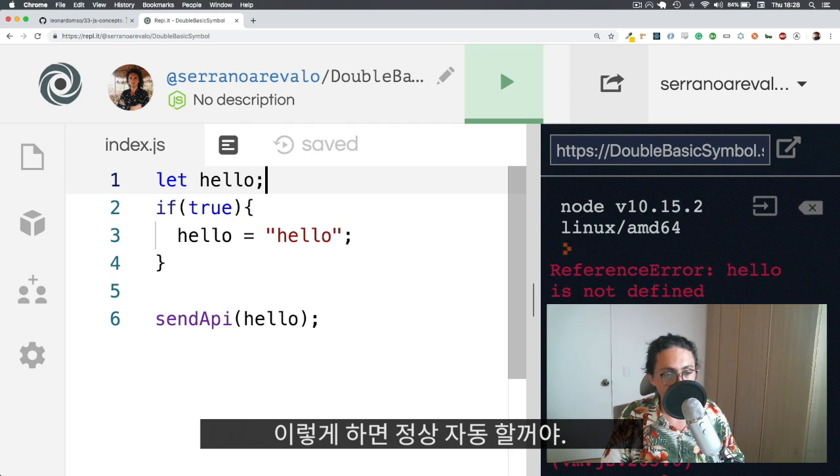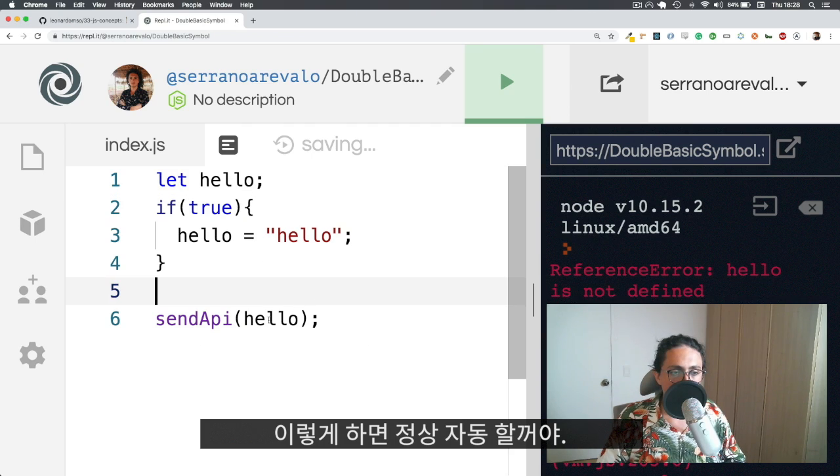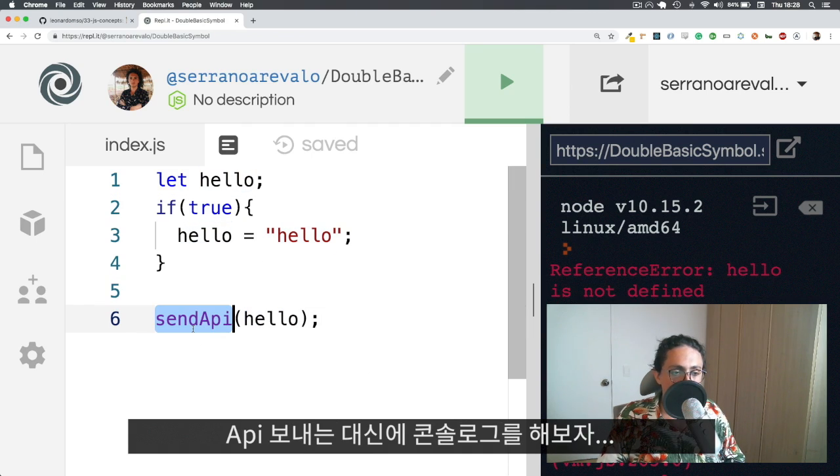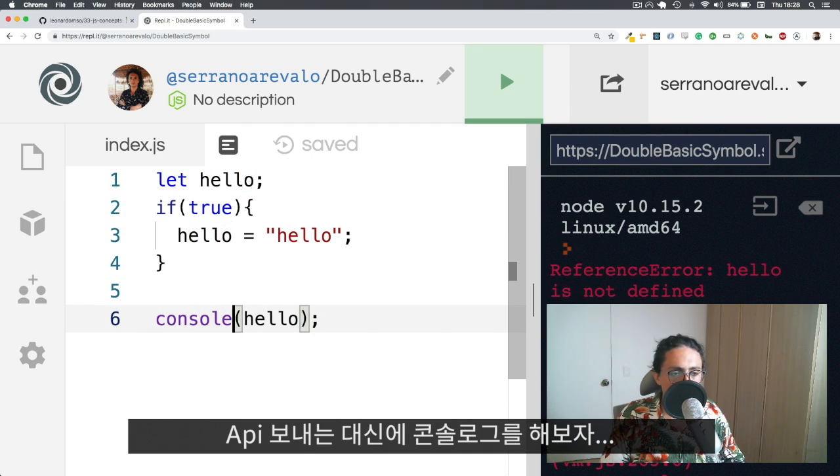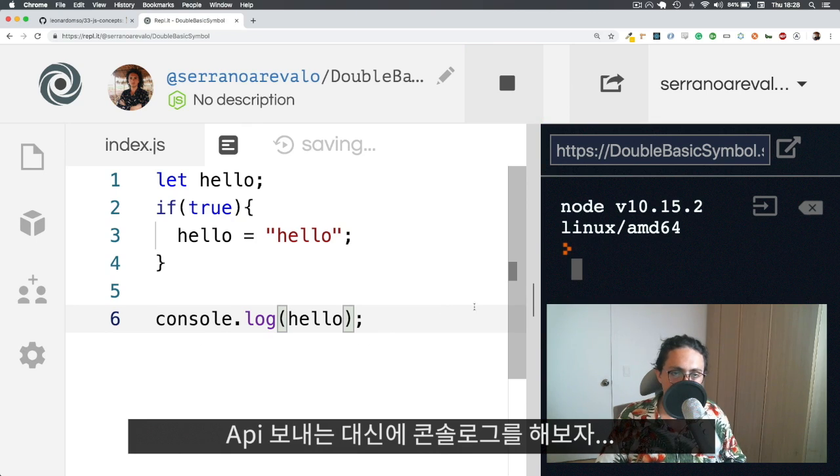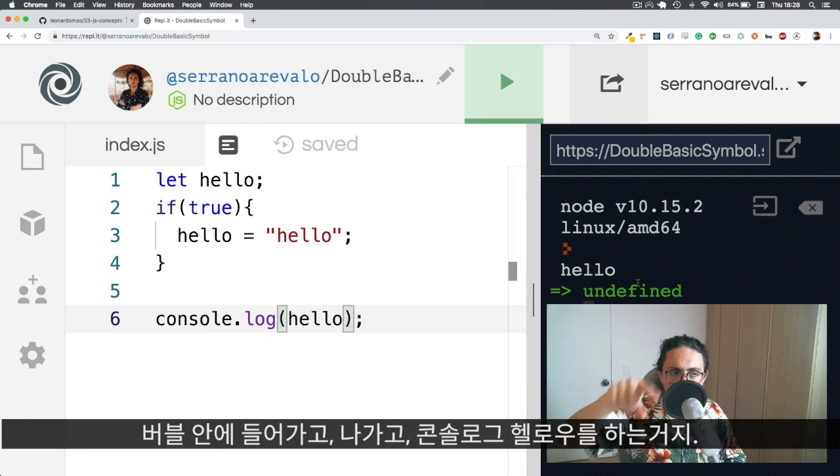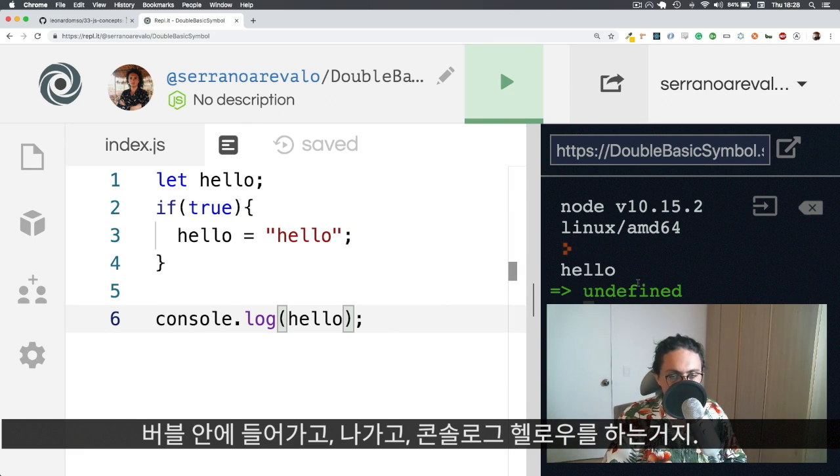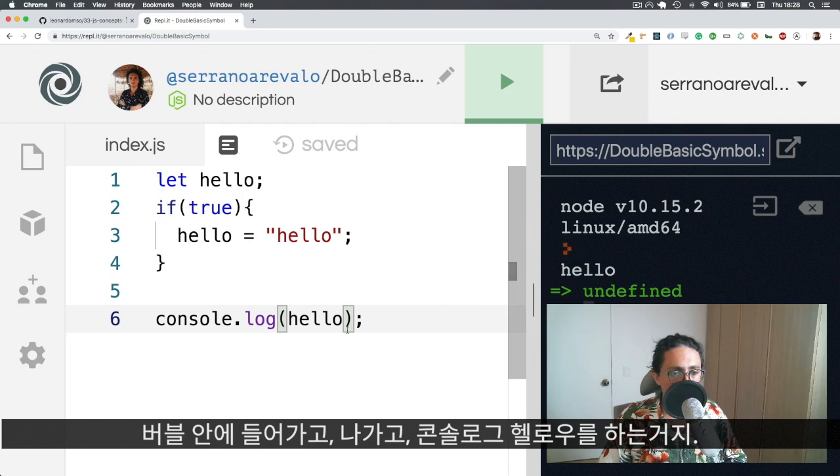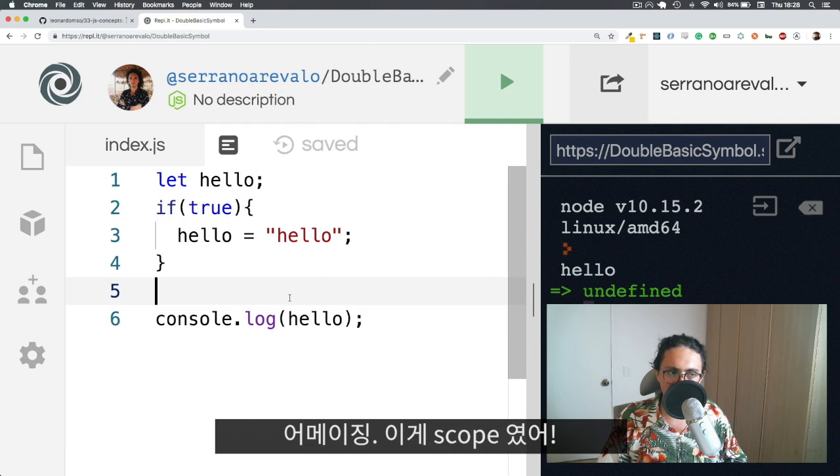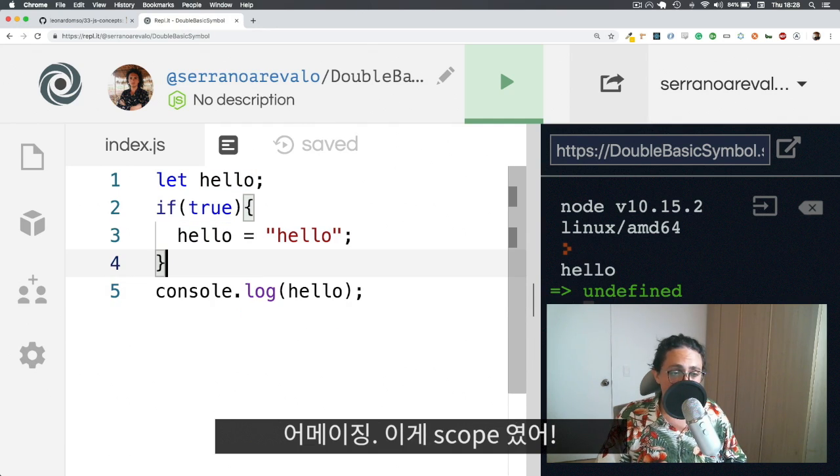And this then will work. So instead of send API, let's actually do console log. So I want to show you that it actually works. We get inside of the bubble and we go outside of the bubble and we do console log, hello. Amazing. That's it. That's a scope for you.